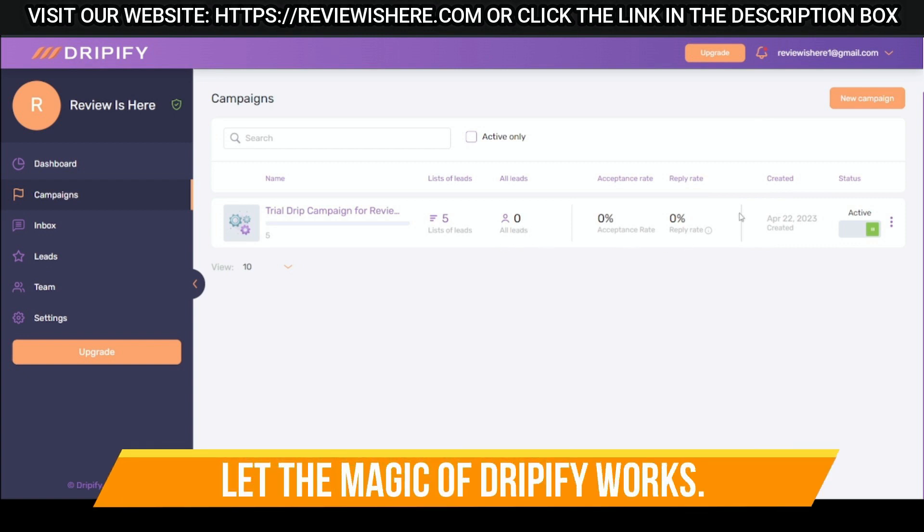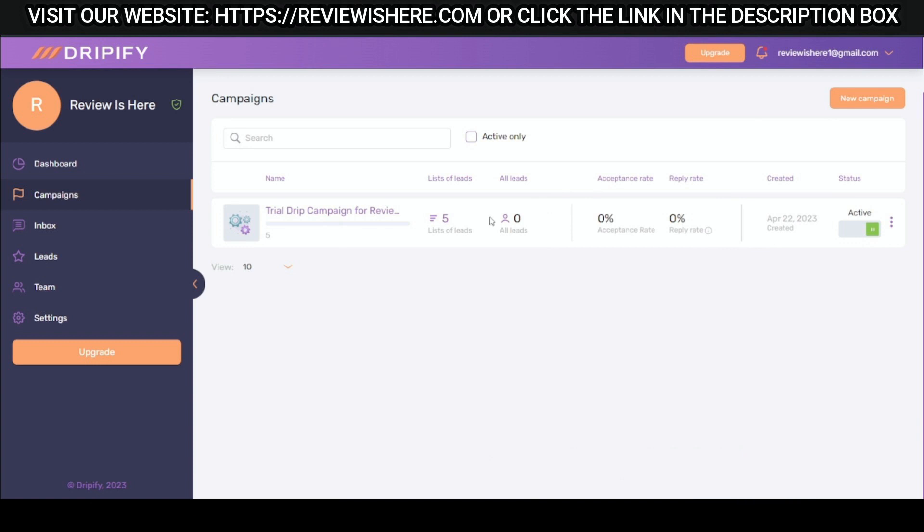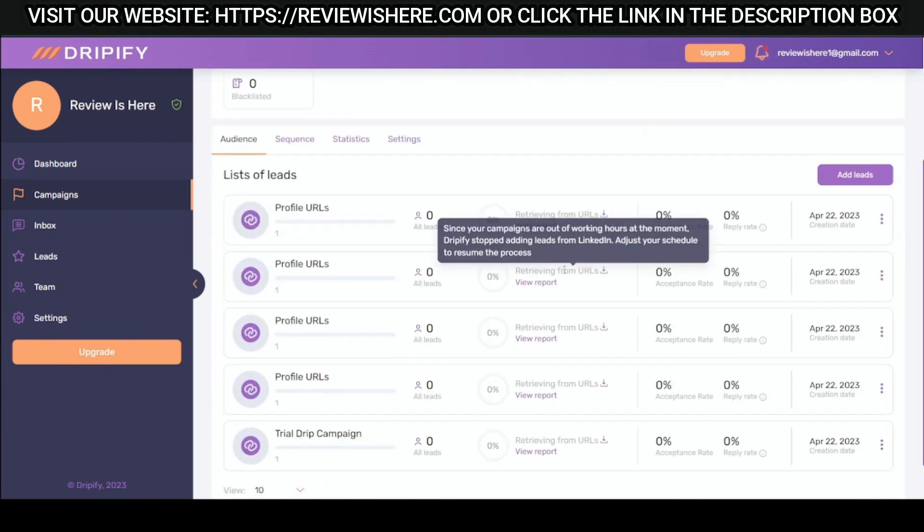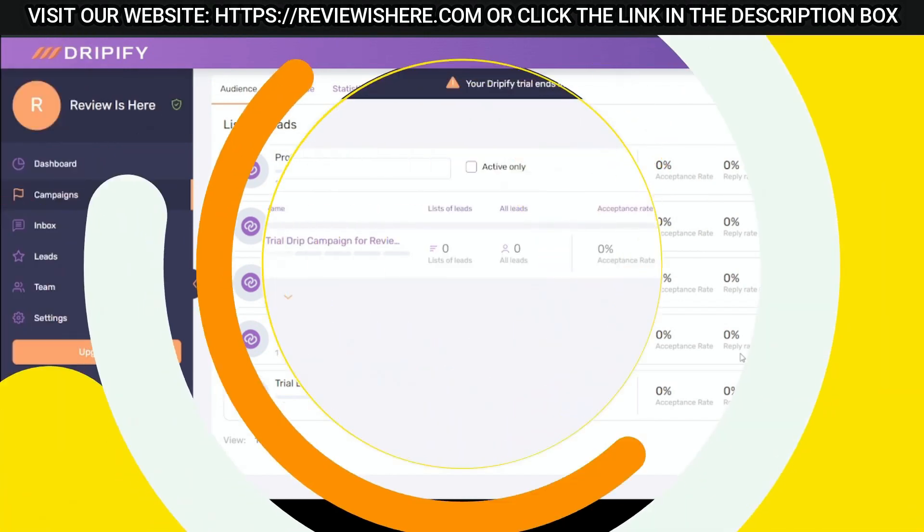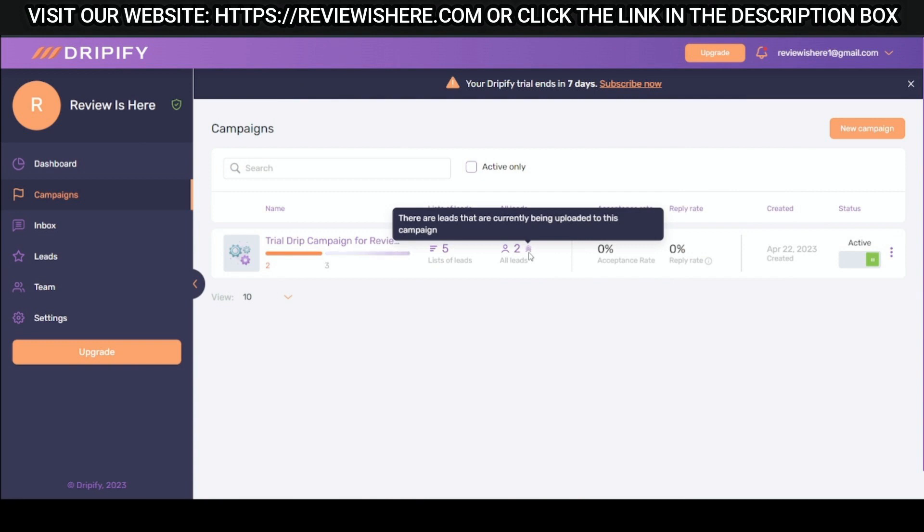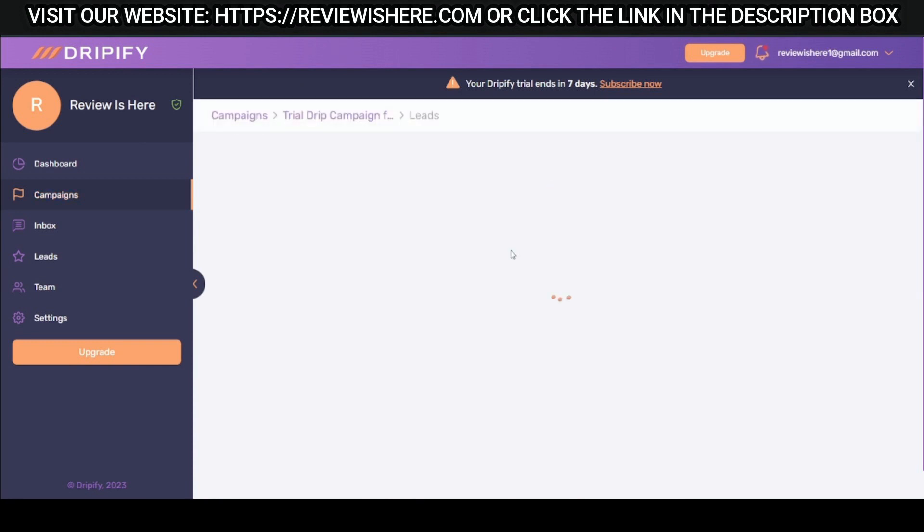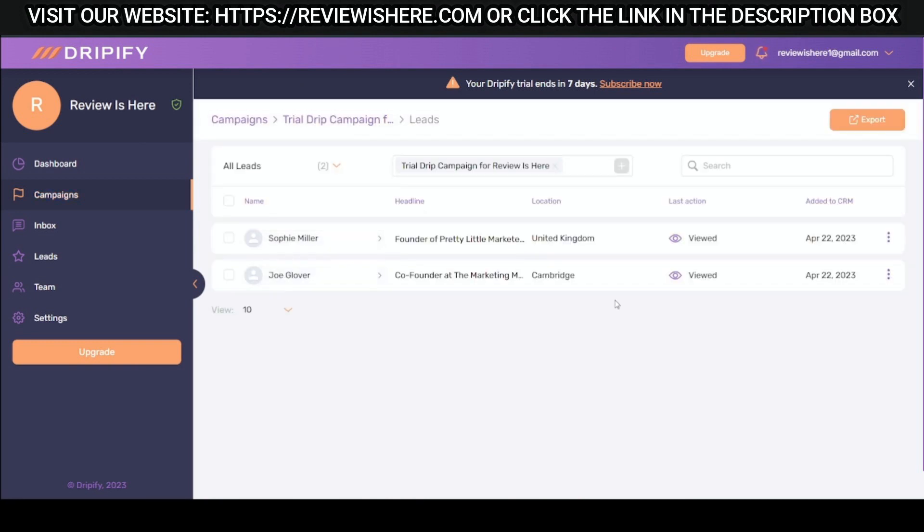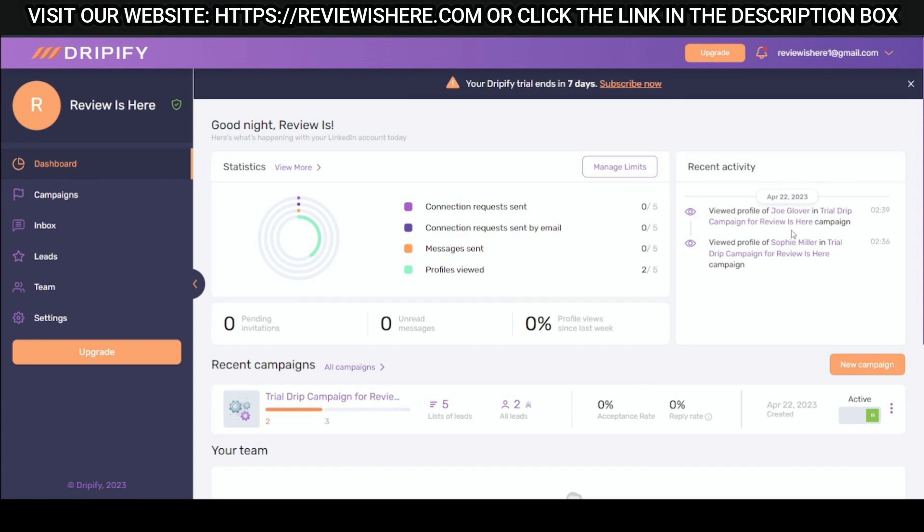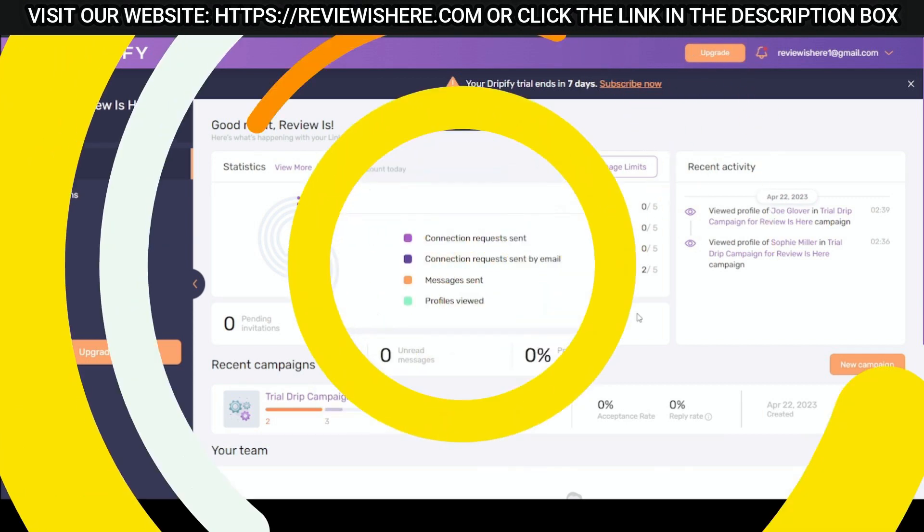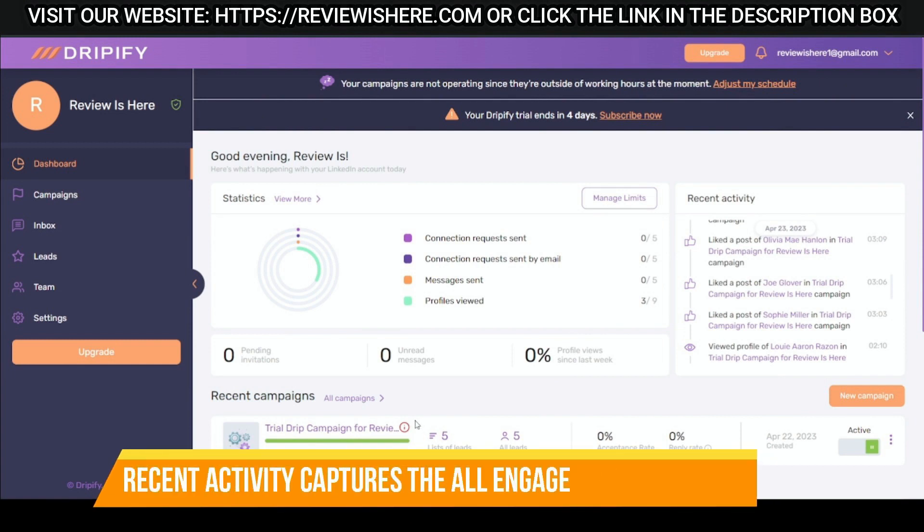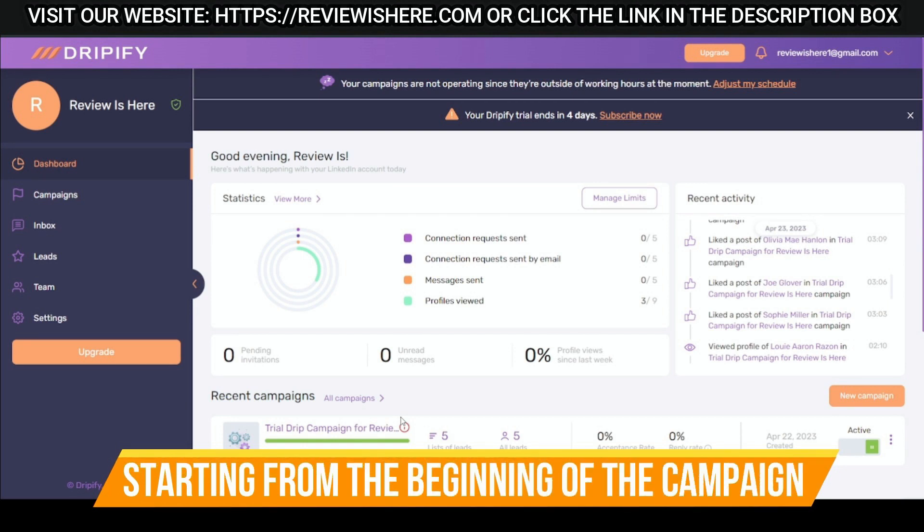Let the magic of Dripify work. Recent activity captures all the engagements and activities starting from the beginning of the campaign.